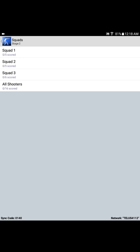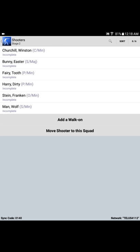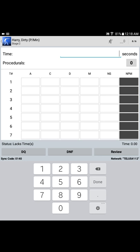For further sake of discussion, let's say that the first squad of the day on this particular stage is squad 3. Select that squad from the list, and the competitors on squad 3 are displayed. It's quite a colorful cast of characters on this particular squad. So let's say that the first shooter up for stage 2 is Dirty Harry. We select that shooter from the squad list, and the stage details are displayed.